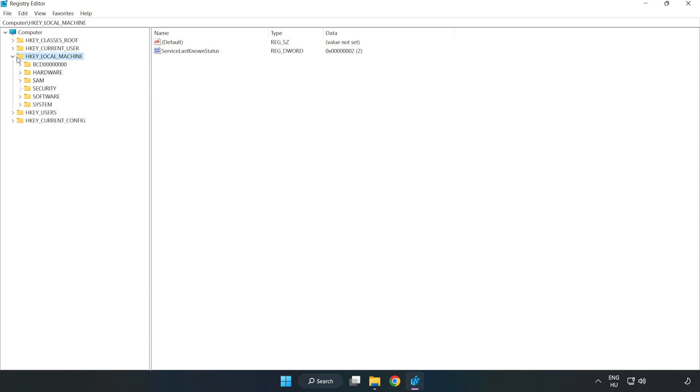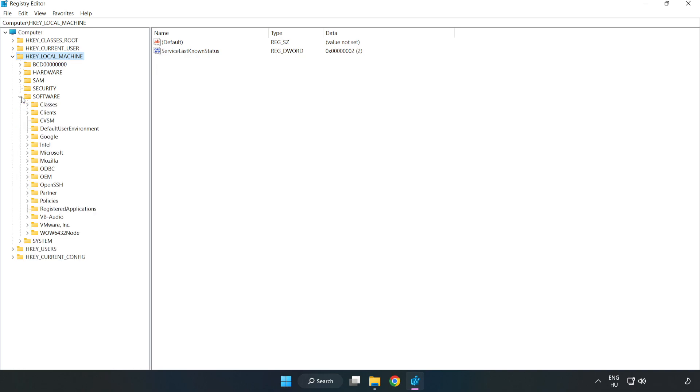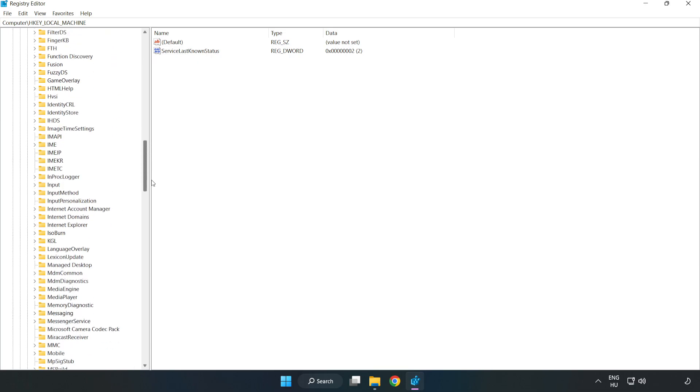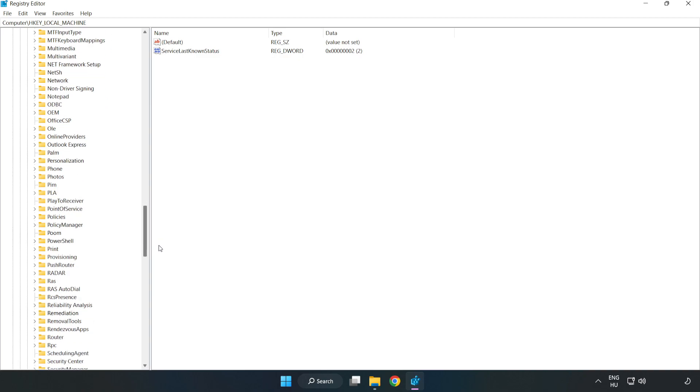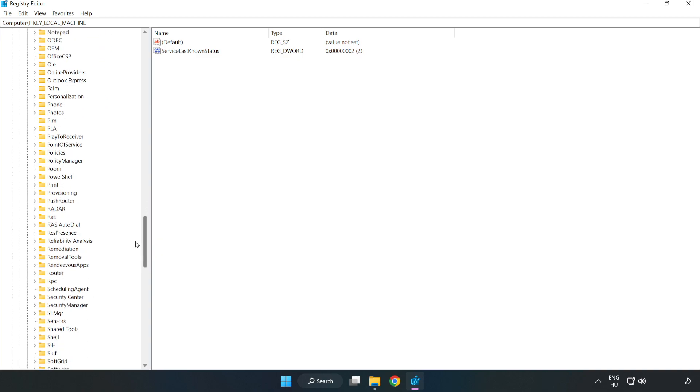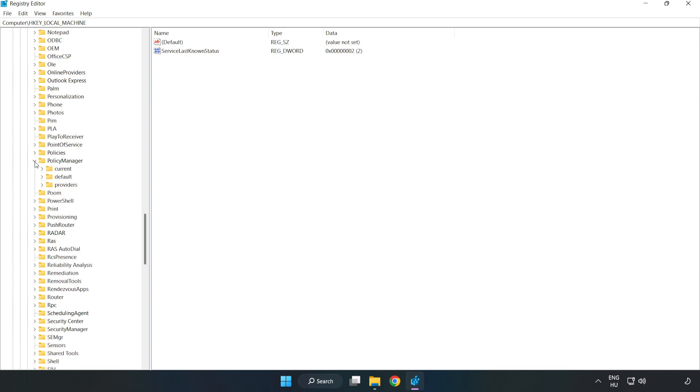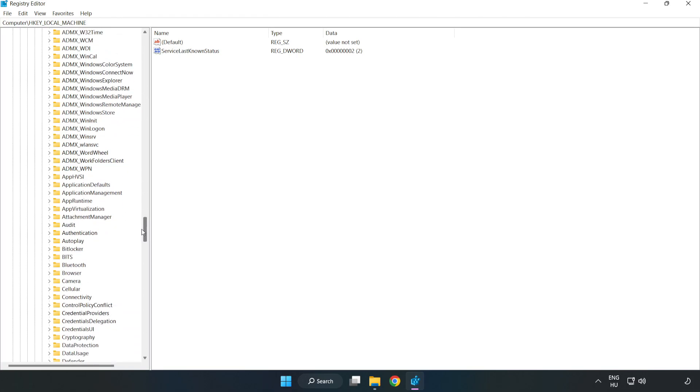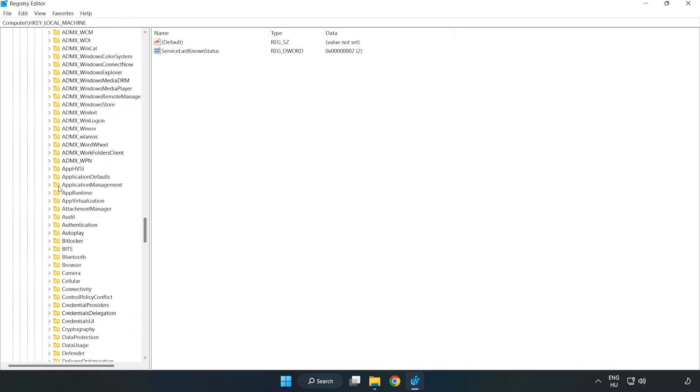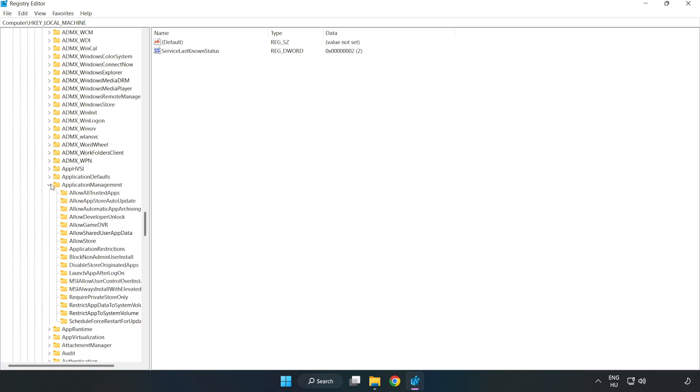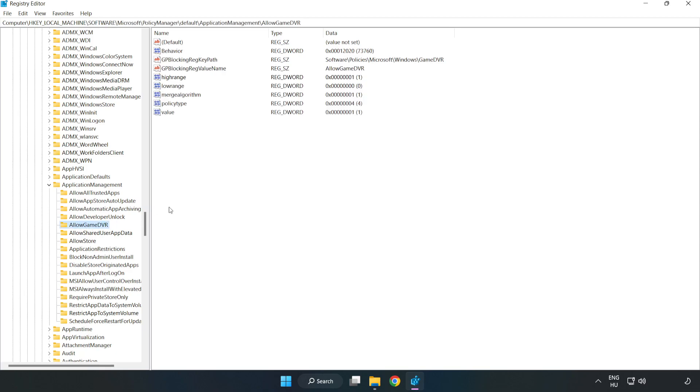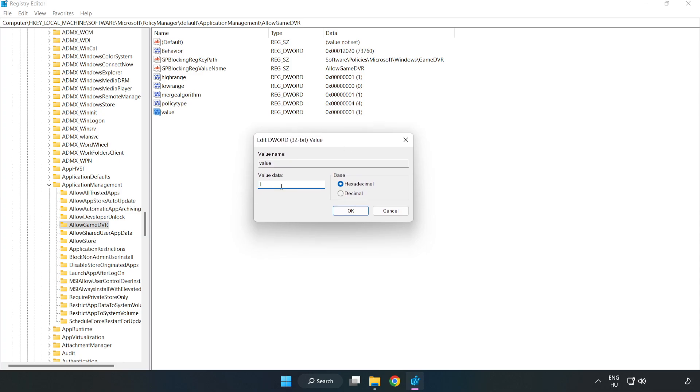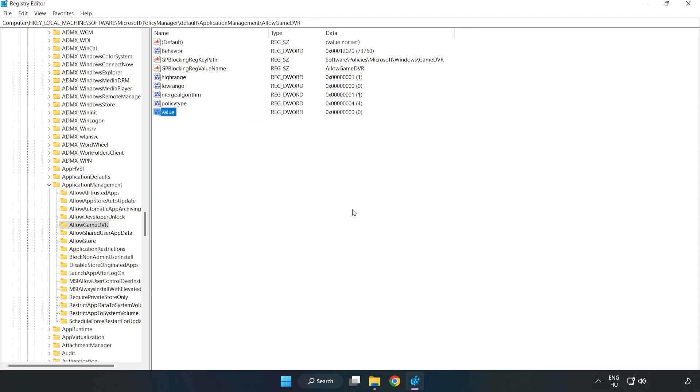Navigate to HKEY_LOCAL_MACHINE, then Software, Microsoft, Policy Manager, Default, Application Management, Allow Game DVR. Right-click 'Value' and click Modify. Type 0, click OK, and close the window.